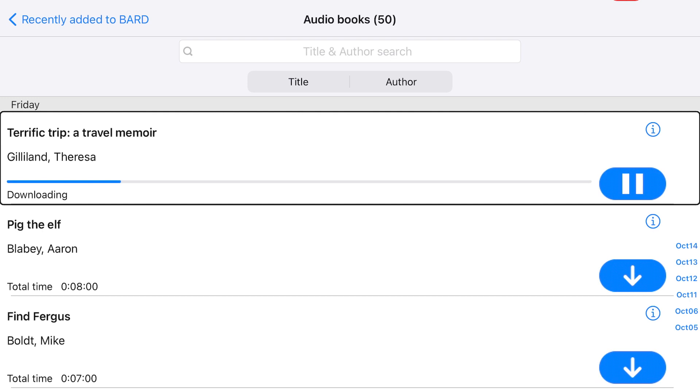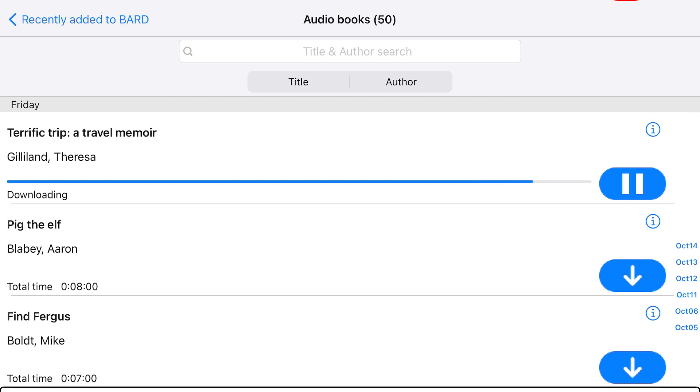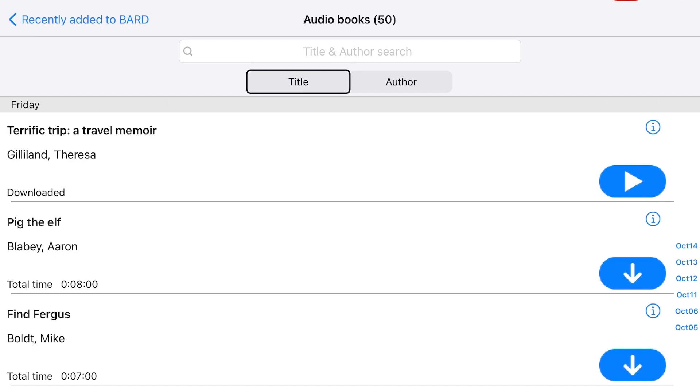While the book is downloading, double-tap the title to pause. Double-tap the title again to resume the download. You will hear a tone when the item finishes downloading. You may download up to three titles at a time. Any additional titles you select will be queued for download once another title finishes downloading.